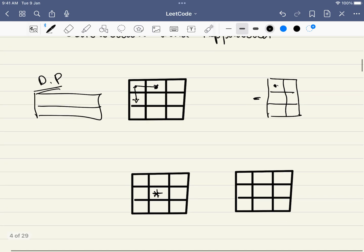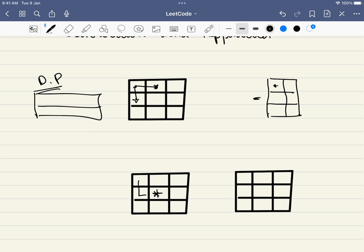Since there are obstacles, if any path leads to an obstacle we have to stop there and not proceed from that point. Those are the two key observations: use DP, and treat obstacle cells as dead ends.